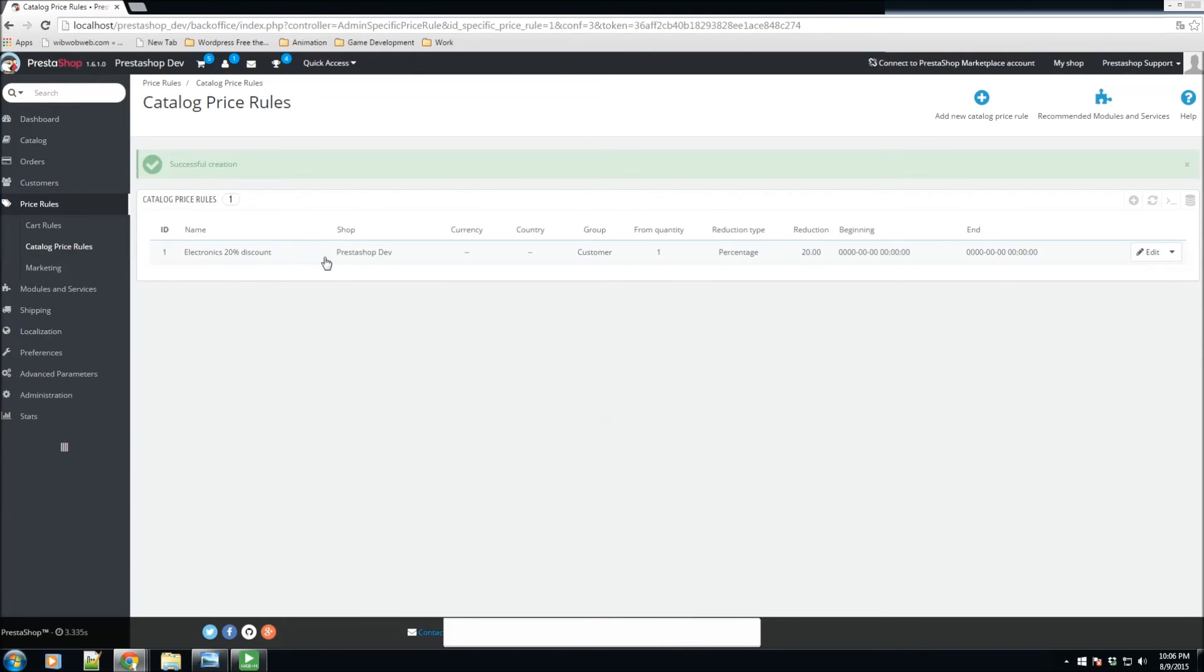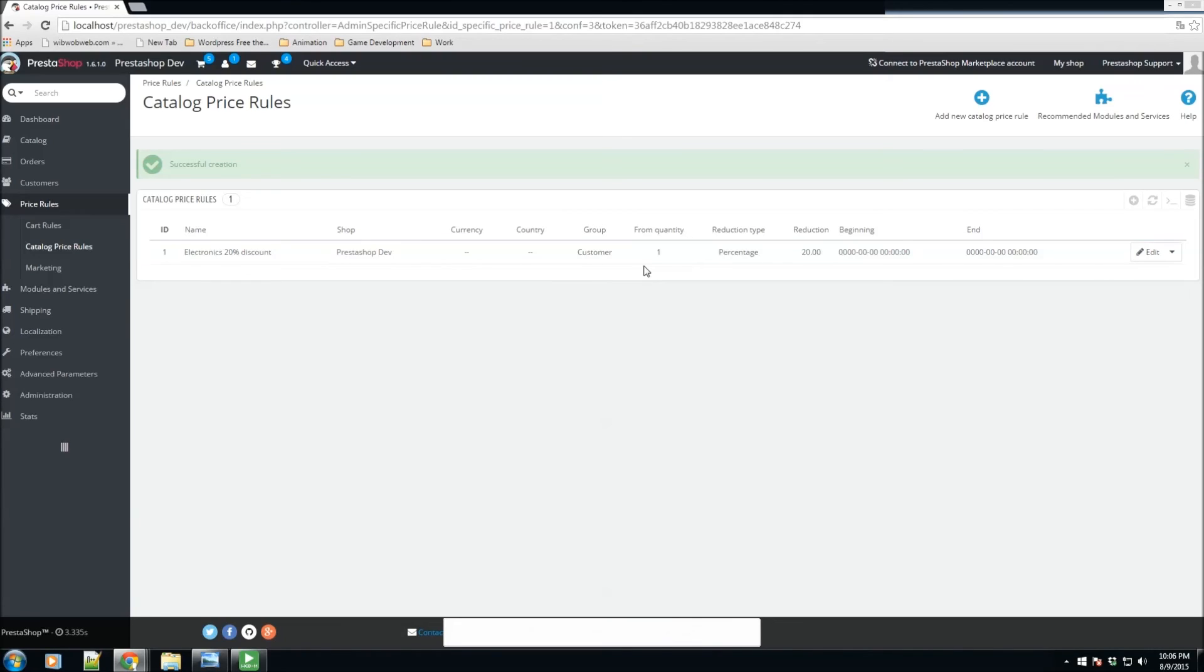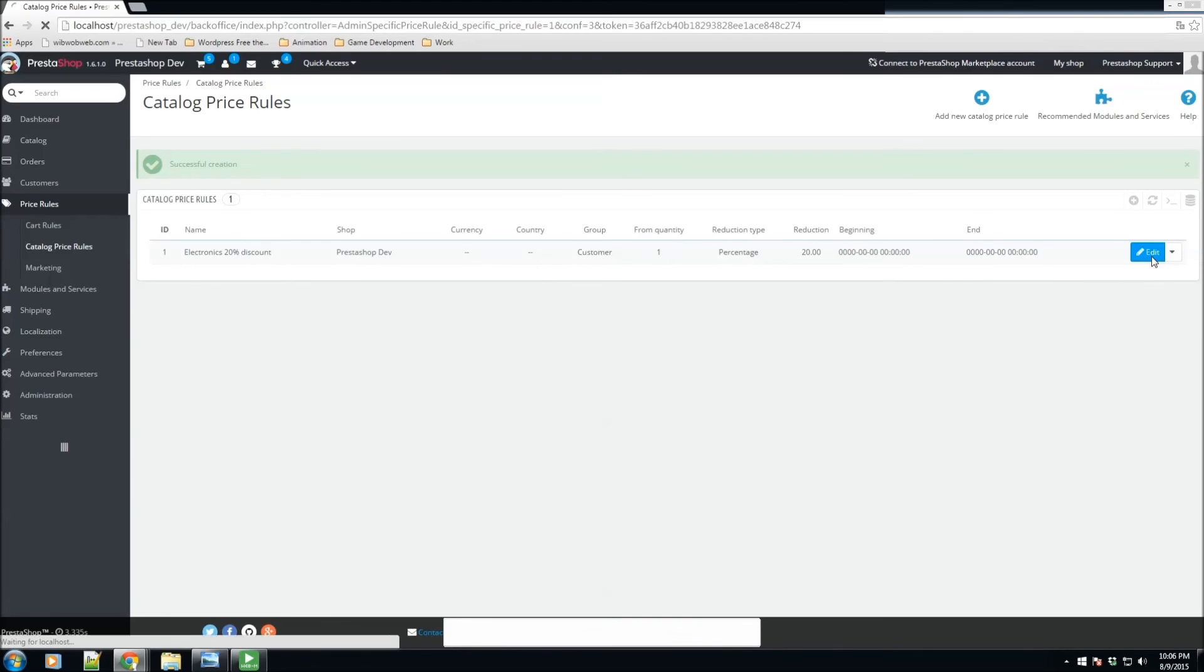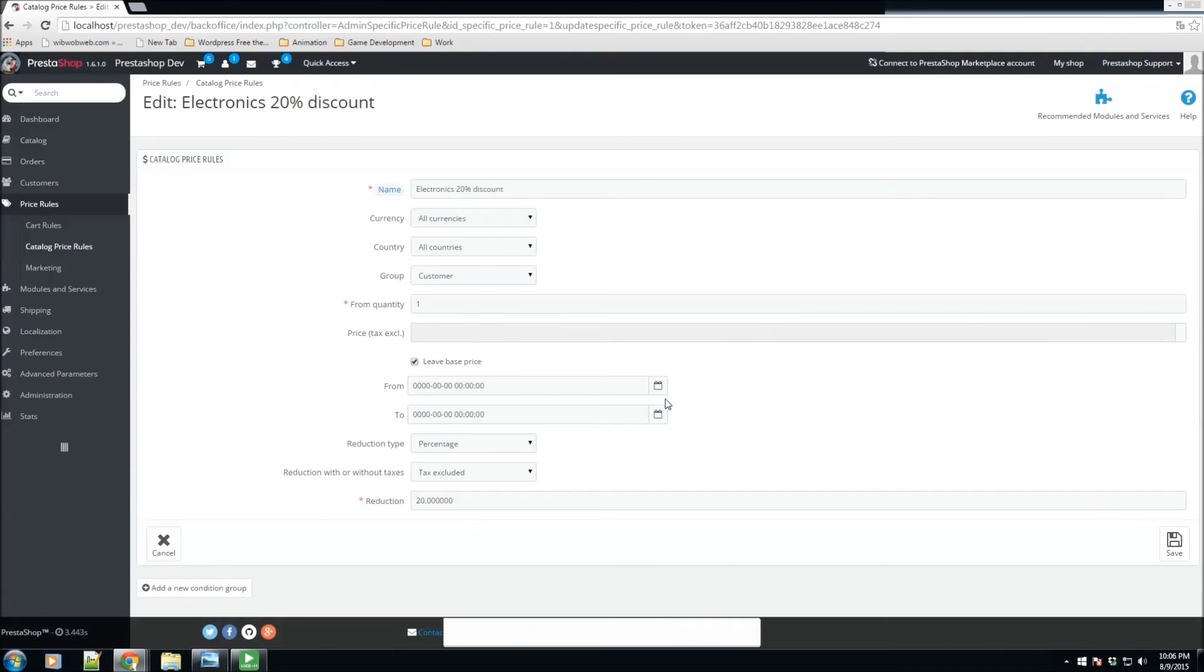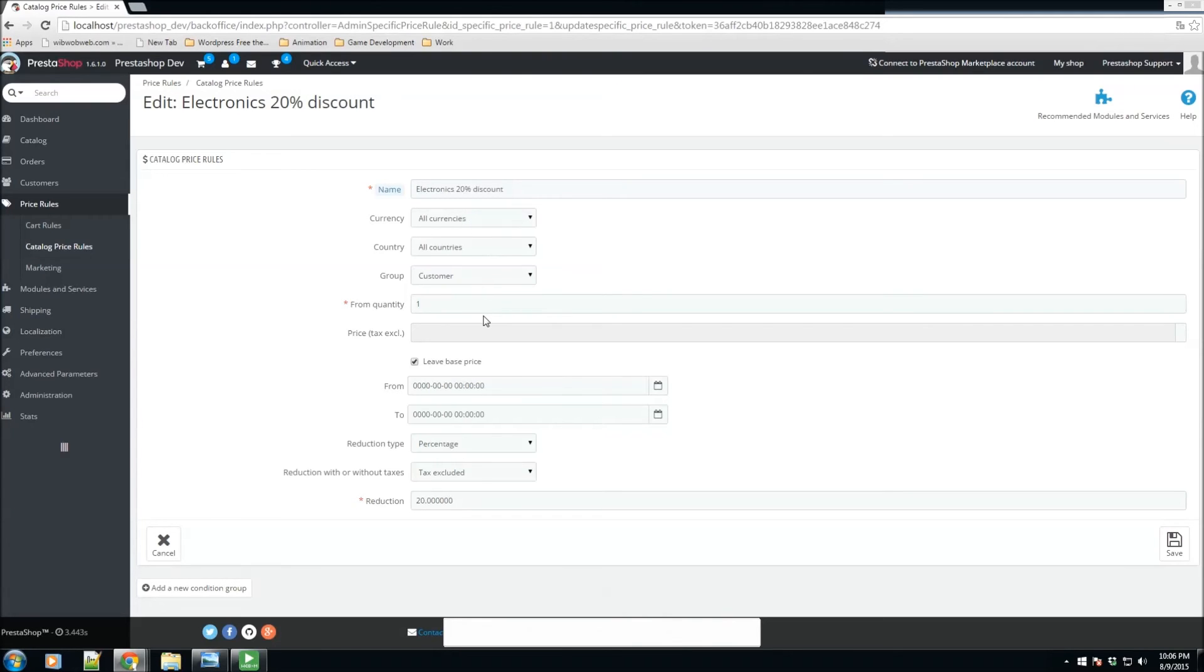Perfect! Now that we've added a new catalog price rule, you see that now we have an electronics 20% discount. It's going to be automatically applied to any visitor that does sign in and create an account, then they're going to receive a 20% reduction on the electronics category. Let me take a look here.